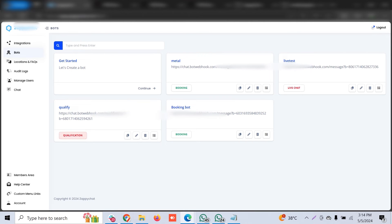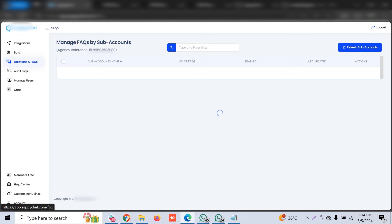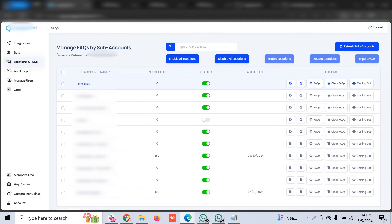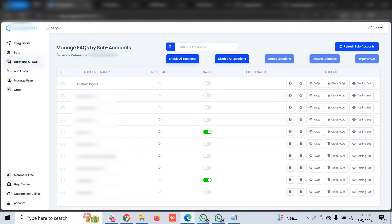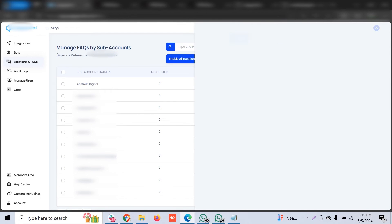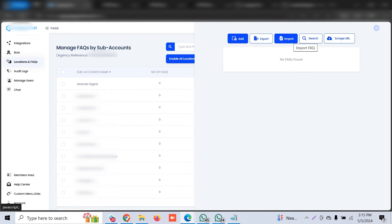Next, you need to train the bot. Go to Locations in your settings and select which subaccount you want to train the bot for. Once you've provided the agency API key in integrations, it will list all subaccounts here. If it's not listing, just refresh. This interface allows you to enable or disable the Zappy Chat bot for specific subaccounts or locations. Click to enable it, then go to FAQs. In the FAQ section you can import FAQs in CSV format — list queries in column A and answers in column B.